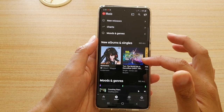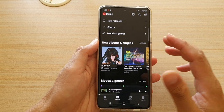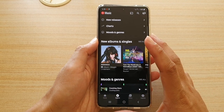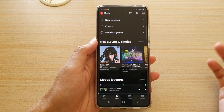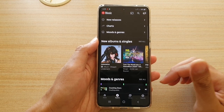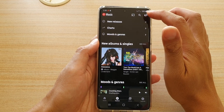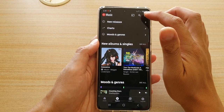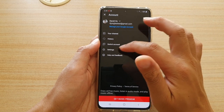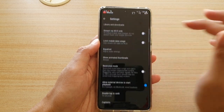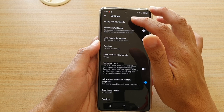I'm going to assume that most of you want to play music directly from your device, such as local files or MP3 tracks. In order to do that, you need to tap on your profile icon at the top, then tap on Settings. In Settings, tap on Library and Downloads.